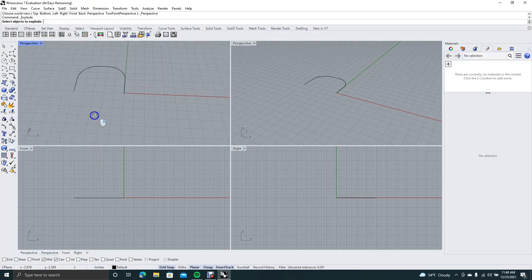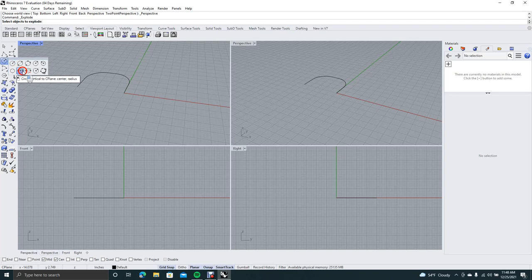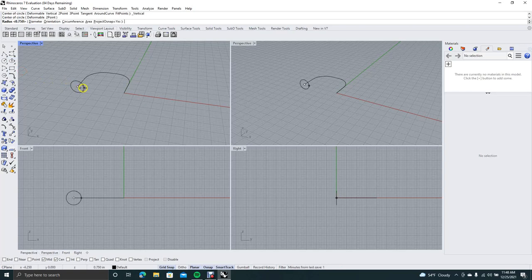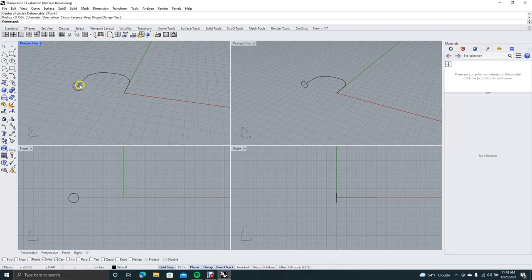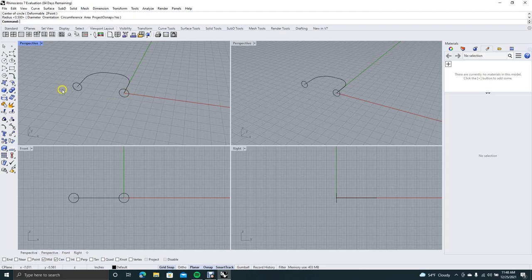We'll go to Set View and come down to Perspective. Now we want to hover over our circle tool, hold down, and go to the Circle Vertical to CPlane option. Be careful how you orient your pad or mouse — you want them to be this way. Right mouse click and do the second circle over here.